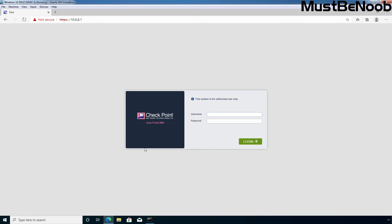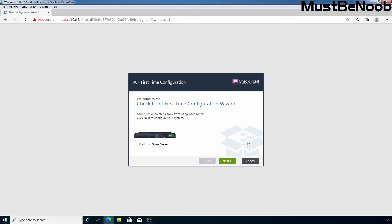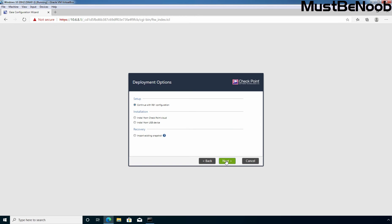At the login screen, enter the username and password which we set up during the installation of Gaia Operating System. The default username is admin — specify the password and click the login button to sign in. Here we can see the Open Server Platform page since we deployed Gaia in VirtualBox. Let's click Next to continue. Under deployment options, select 'Continue with R81 configuration'. Here we have several options like install from Checkpoint cloud or USB device, as well as recovery options.